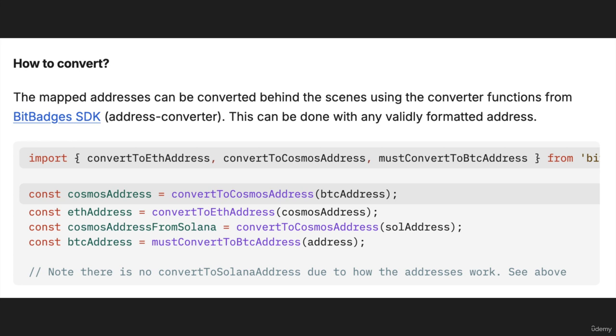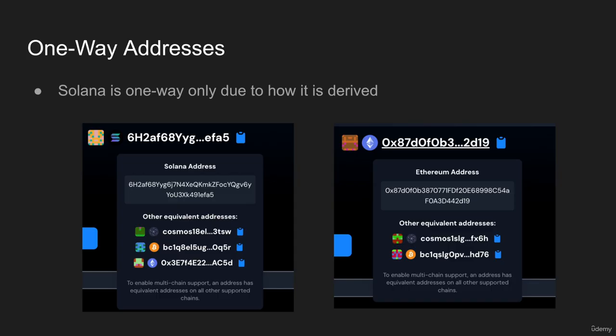One thing I want to note with conversions is that Solana addresses, and maybe some in the future, are one-way only due to just the way that the addresses are derived, because of hashes and you can't undo a hash. As you see on the left, a Solana address can be converted to any other address. However, an Ethereum address cannot be converted to a Solana address without knowing the Solana address in advance. You can do the Solana to any other address conversion, however you cannot do the vice versa. It's just a limitation with how Solana addresses are derived versus the others.